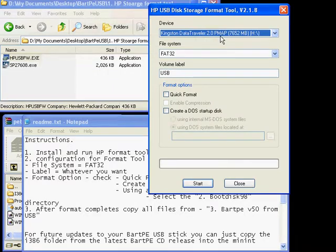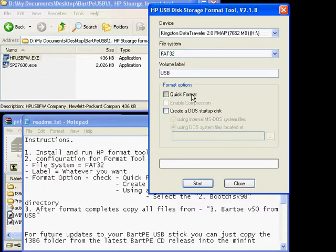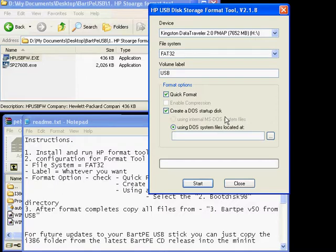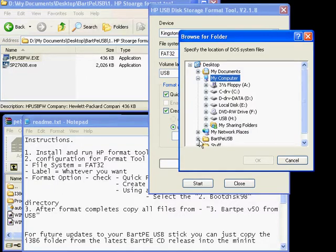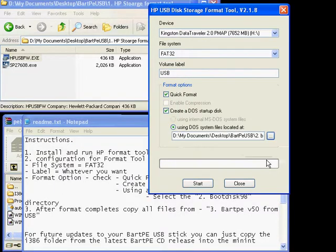You want to make sure that you see your USB stick in here. You want the file system to be FAT32. The volume label doesn't matter. You want a quick format. You must format the disk. And you want to create a DOS startup disk using the BART PE boot 98 disk folder directory.